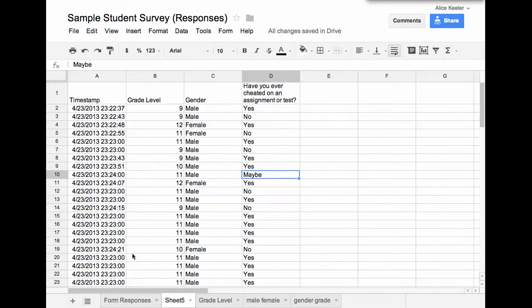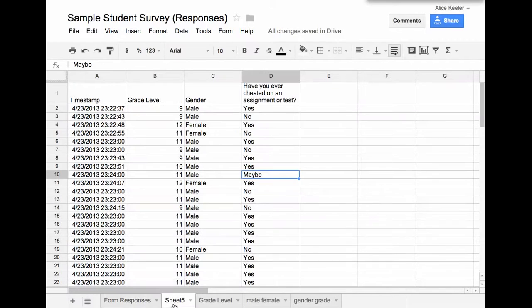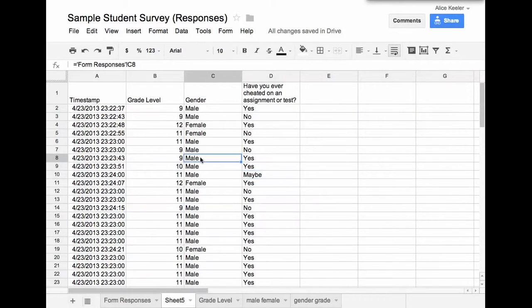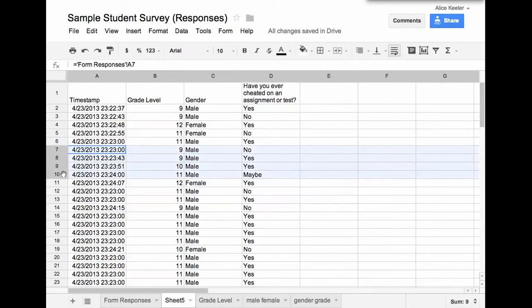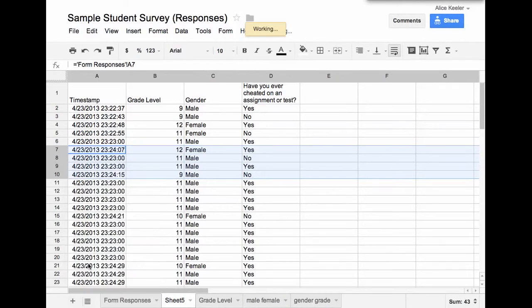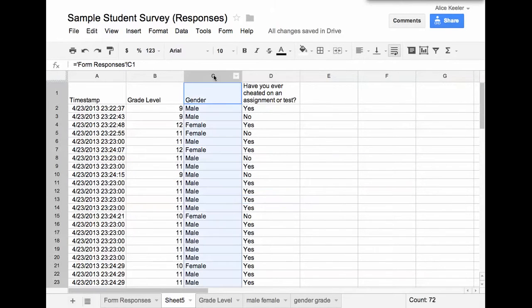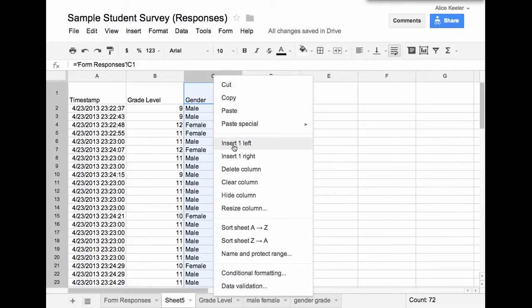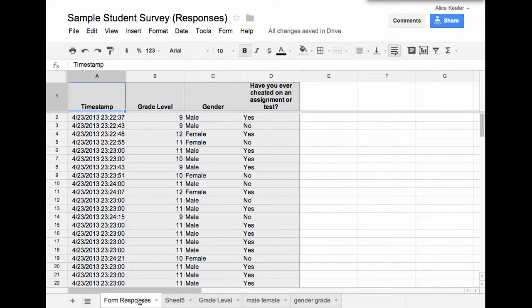On the form responses tab, it still has the original information. But what it allows me to do when I do it this way is I can change and manipulate some of the information. I can delete some rows. Delete. I can insert a column and I can just really mess this up and make it the way that I want to without destroying the original data.